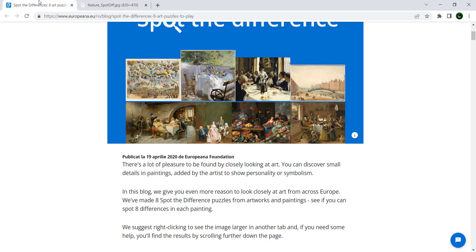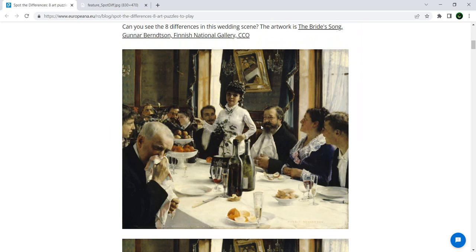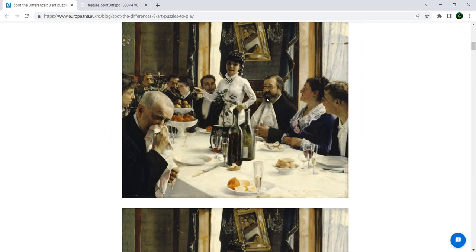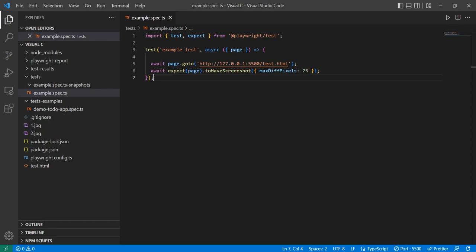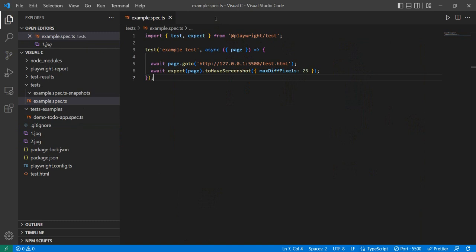So we have here a site where we have different sets of images, and the task at hand is to find the differences between the images. Now what did I do? Well, I downloaded image number one and image number two and saved those images here in my project, and I installed Playwright. So I did a full normal installation.